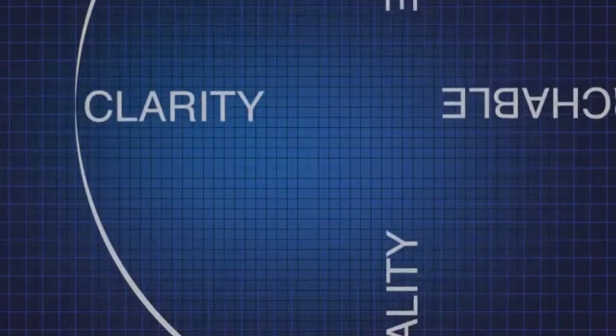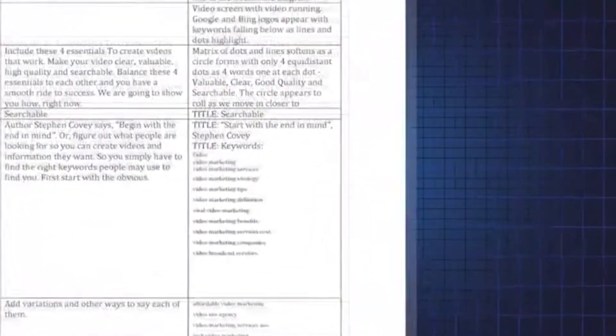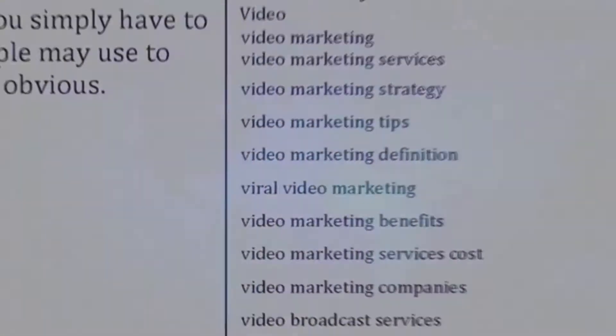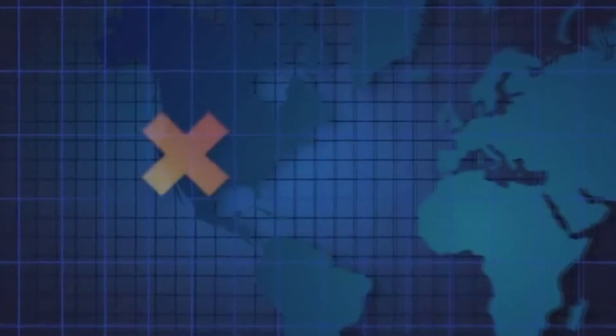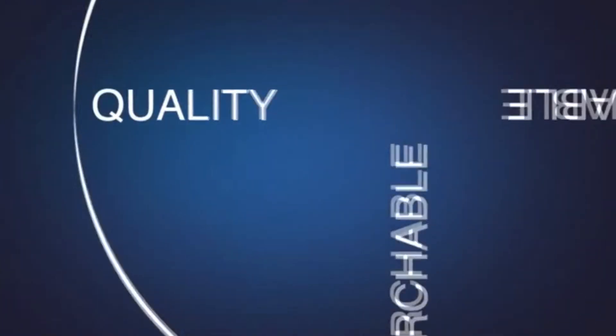Clarity. Make your video simple and targeted to your keywords. Viewers should instantly understand your message and its value. And most important, they need to know where to find you.